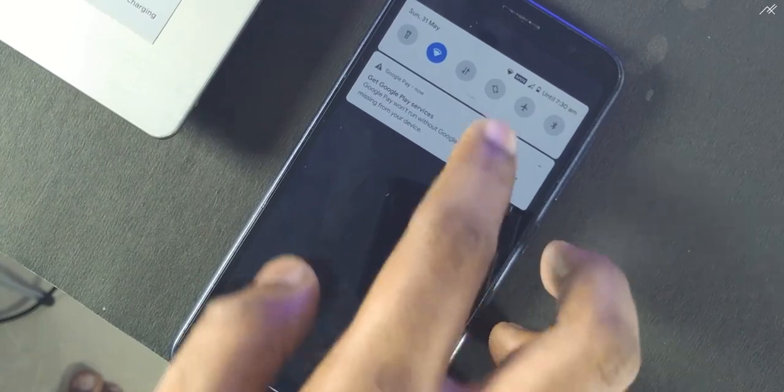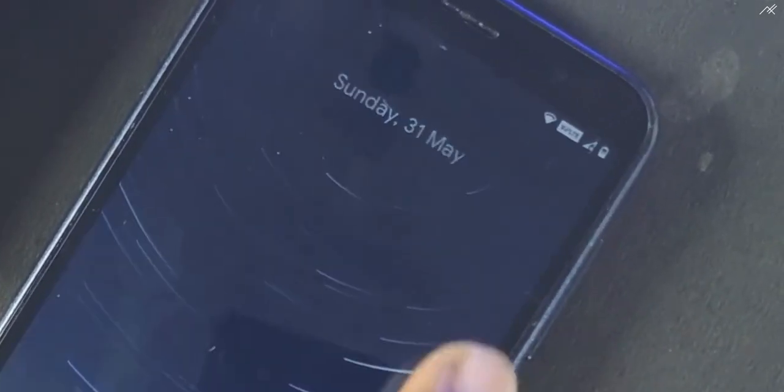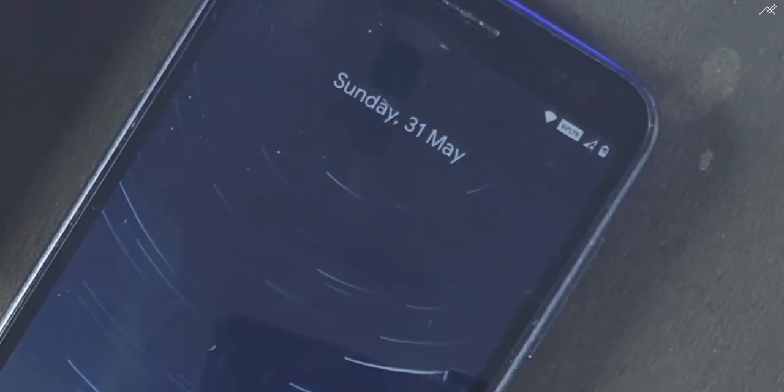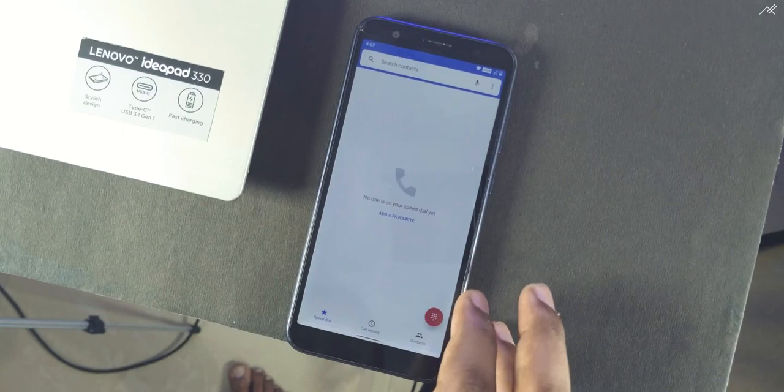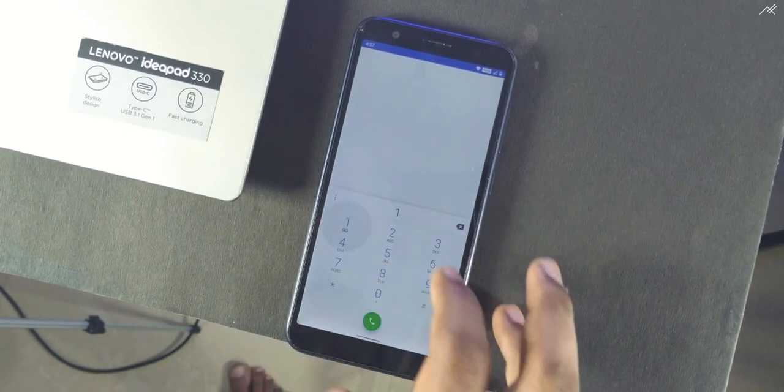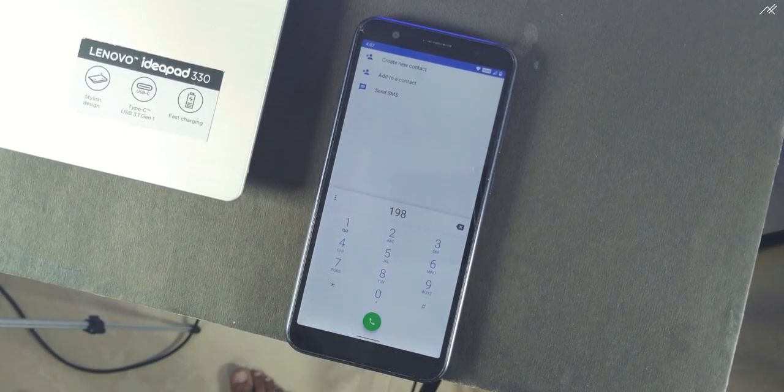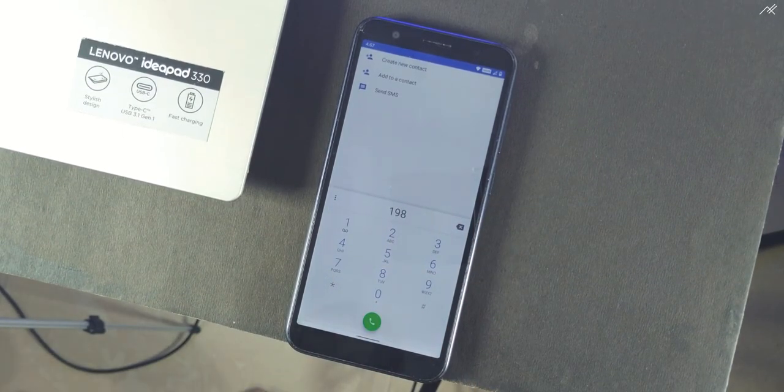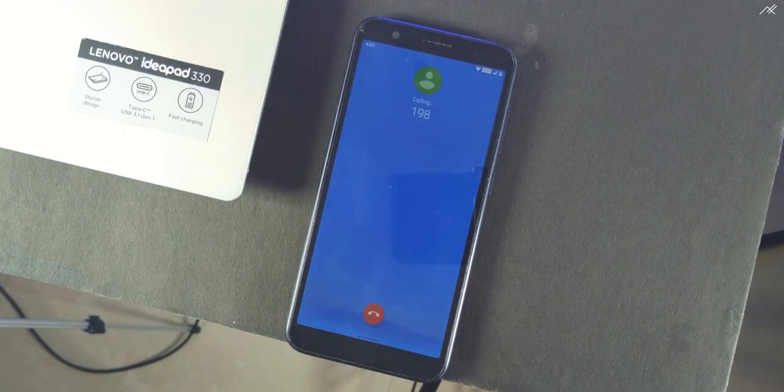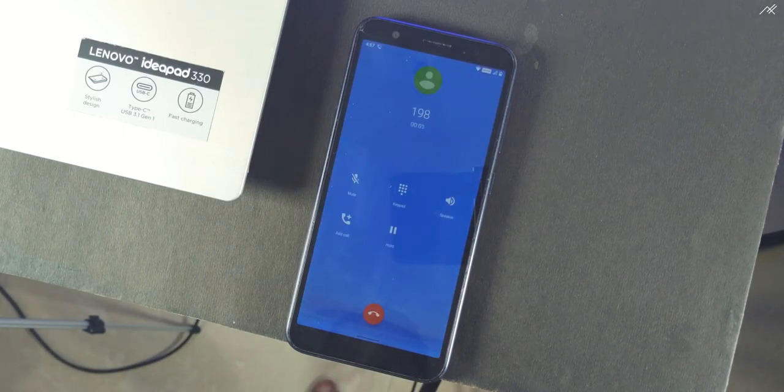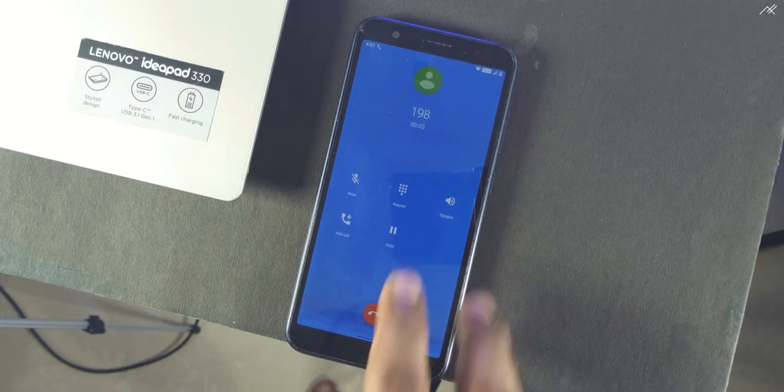That's all. You can see the VoLTE icon in the status bar. Now I will try to call the customer care. Well, it is working.